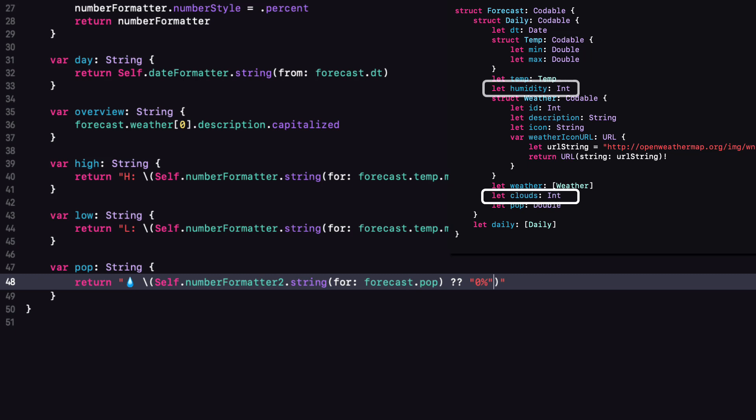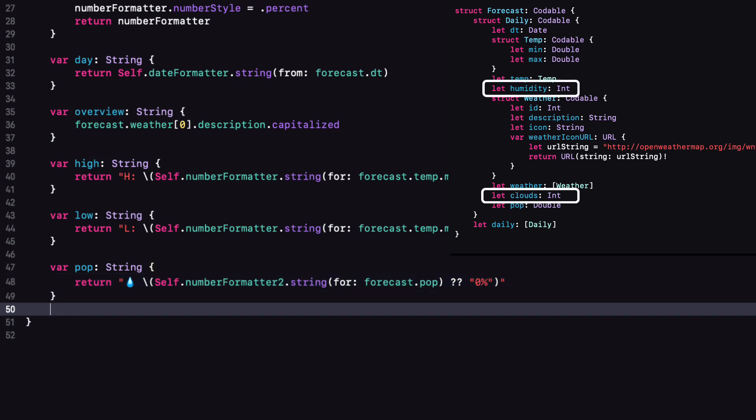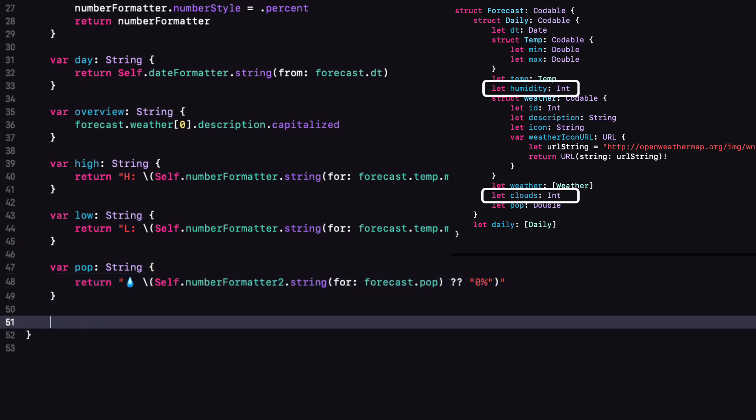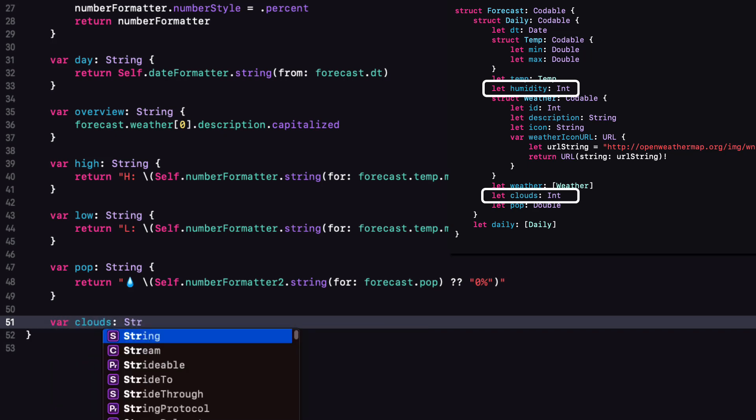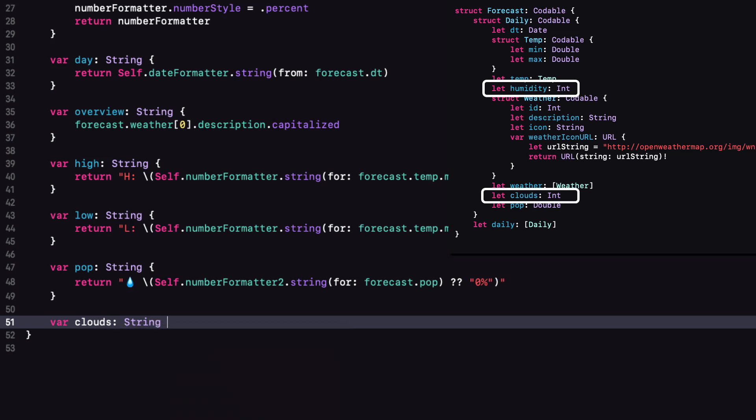Clouds and humidity are integers, but reading the documentation, I see that they both represent a percentage. So I'm going to use the string interpolation for both and add a percent sign.